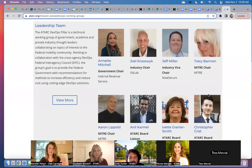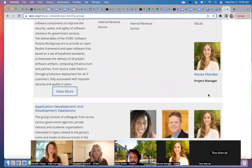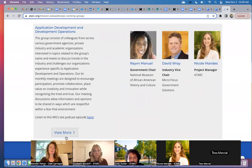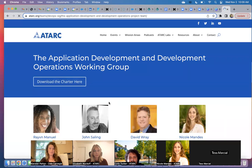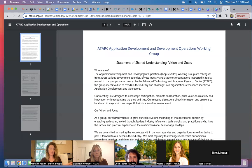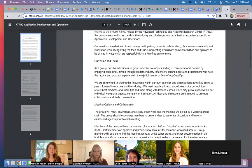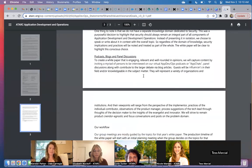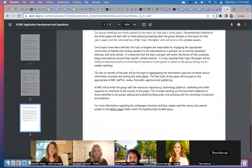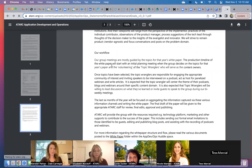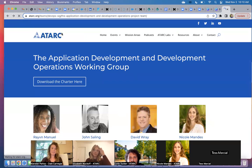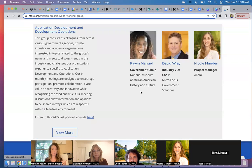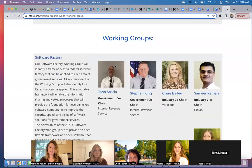DevOps — this is our DevOps mission area with the leadership team. Working groups under that include the software factory, application development and operations. If you want to review the description and get more information around that specific working group, you'll find a download charter button. You can read all about the different activities and the way in which they conducted their working group. If you still have questions after this, you can reach out to Elizabeth and have a one-on-one session with her to talk about the best ways to engage with that specific group.